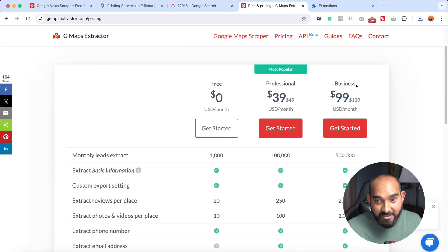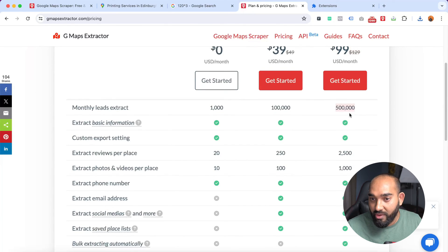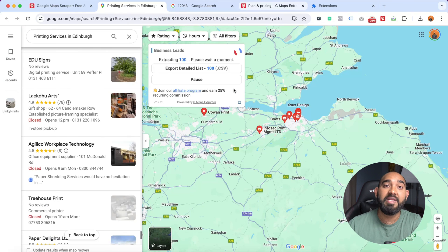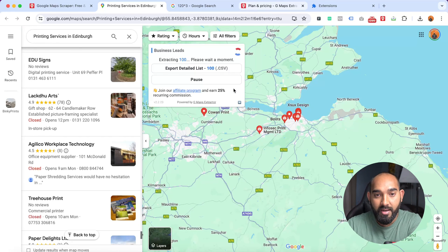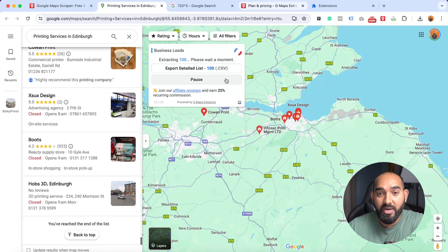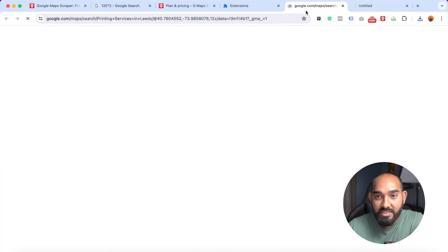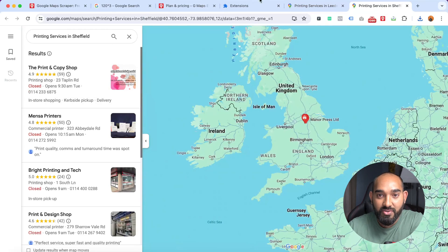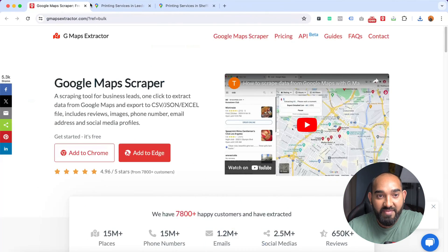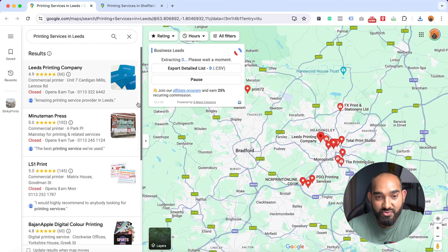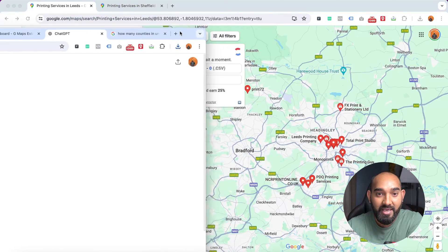I'm using the paid Business Plan at $99 per month, which allows me to scrape up to 500,000 lead records. Depending on your needs you can choose whatever tool works for you, but this one is decent — extracting 120 leads per search. It just keeps going through cities like Sheffield, and I only need to save the files. I hope you found this video helpful. If you have any questions, comment below, and if you need data scraping services, you can hire my team. Thanks for watching, have a good day!